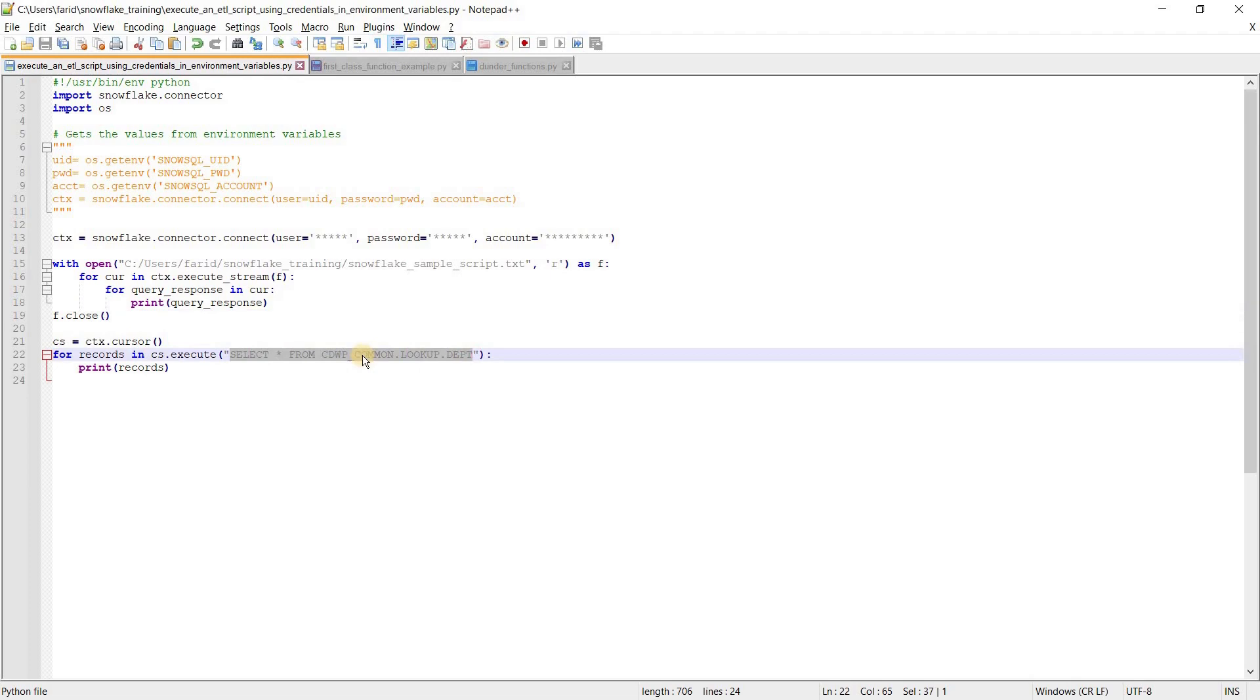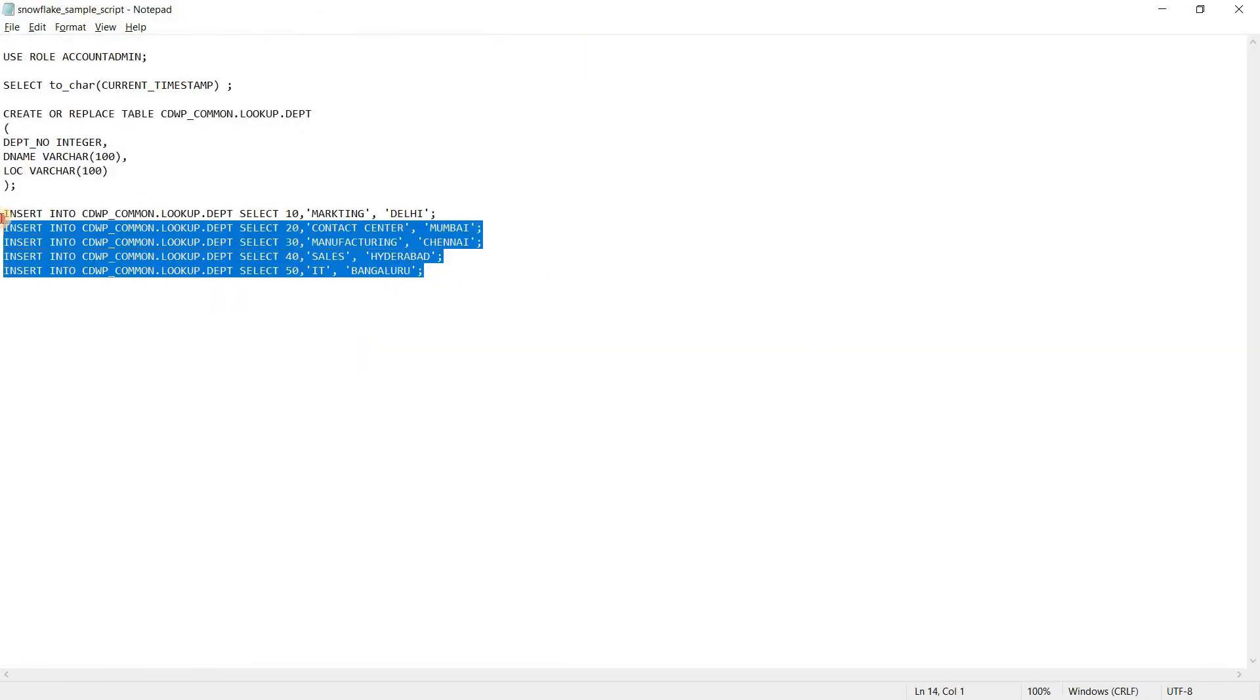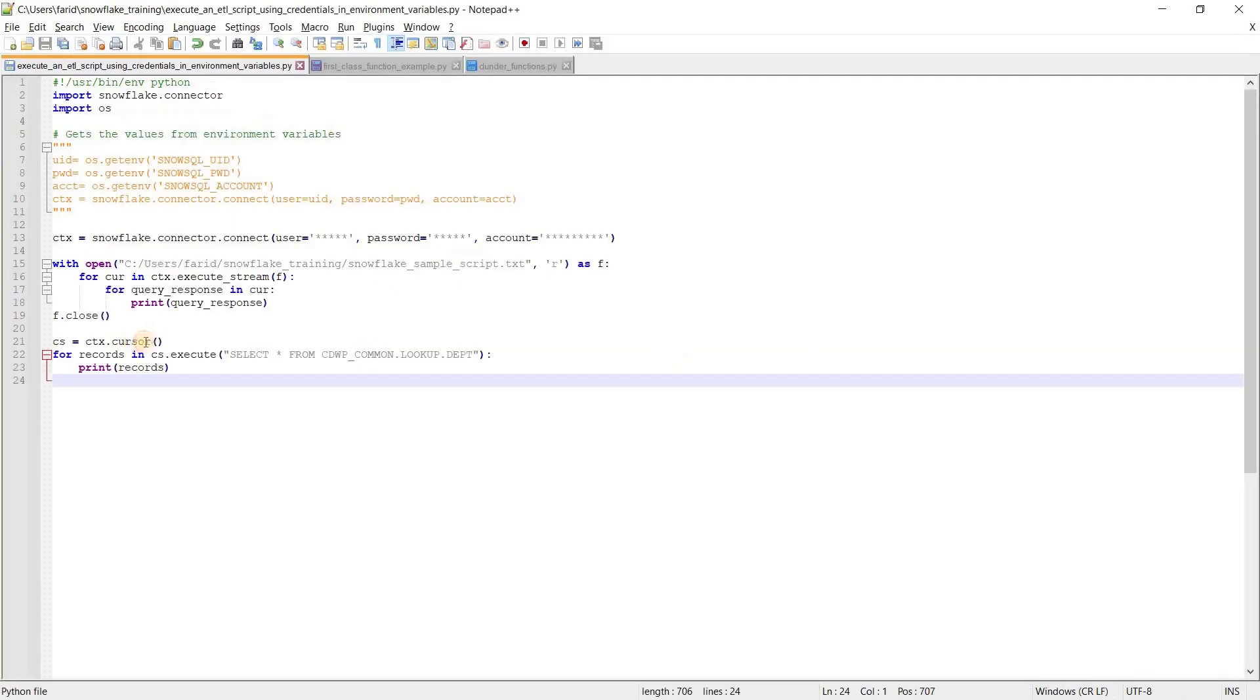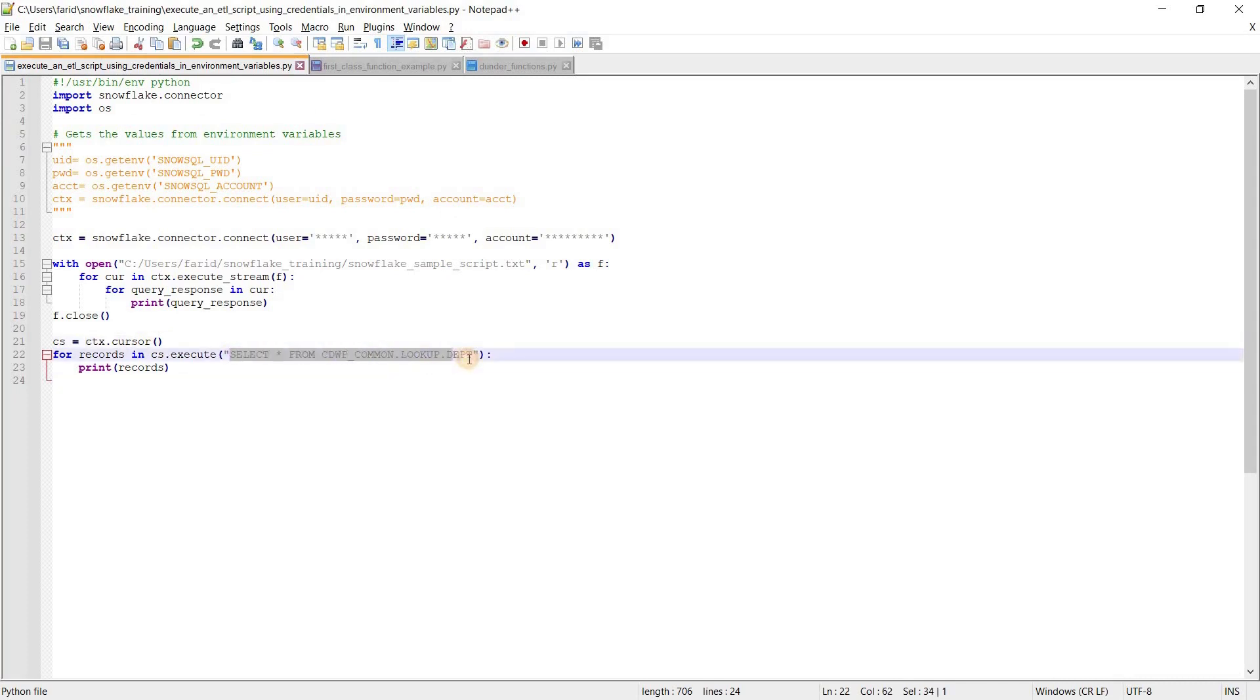I am going to print the records which I have inserted in this table using my sample ETL script. To do that, I am defining a cursor to hold the response result of my SQL statement.